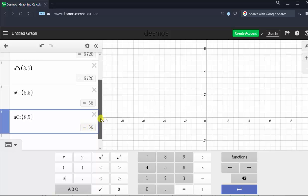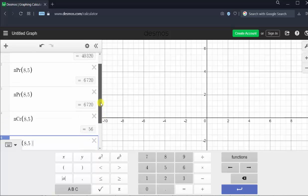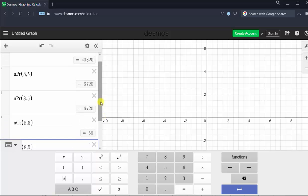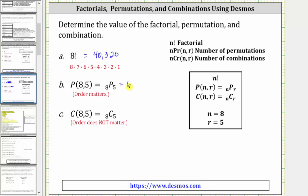Let's go ahead and record these values. I hope you found this helpful.